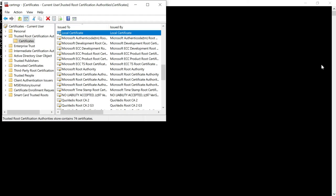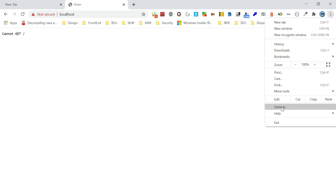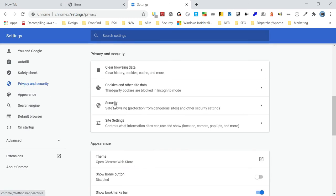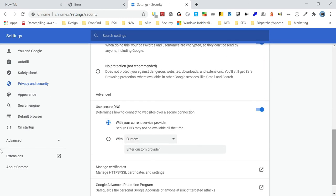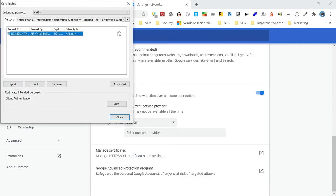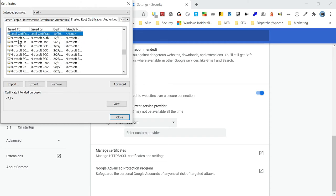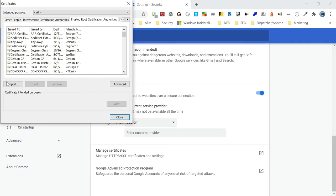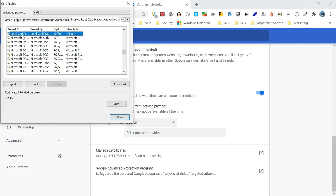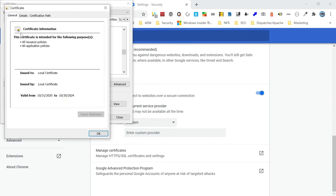The root certificate can also be managed through browsers. In Chrome, go to Settings, then Privacy and Security, then Security. Scroll down and click 'Manage Certificates' — this opens the same Windows certificate manager. Under Trusted Root Certificate Authorities, you can see the 'Local Certificate'. You can import, export, or remove certificates here. Double-clicking shows details like issued by, issued to, and validity dates.